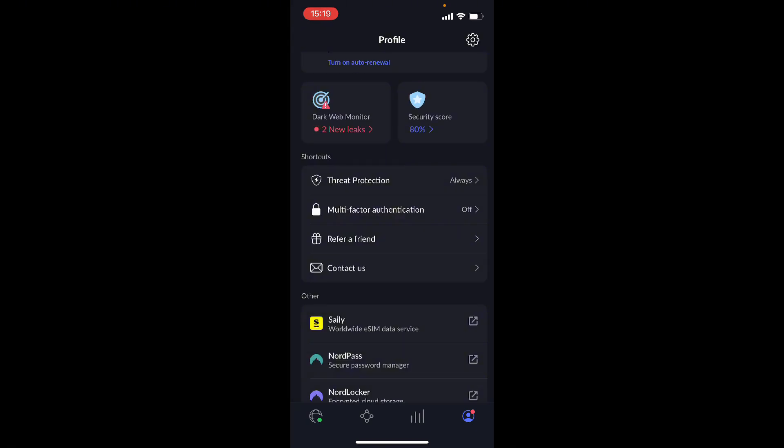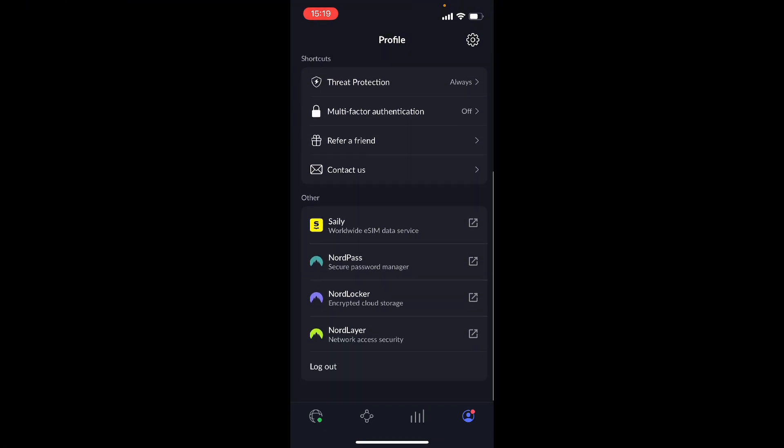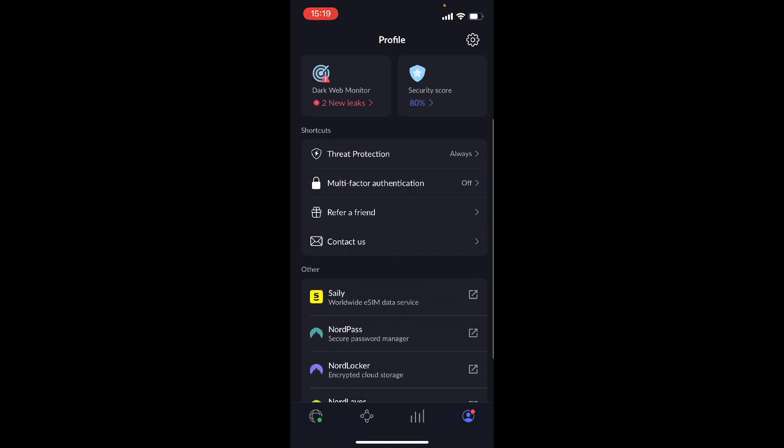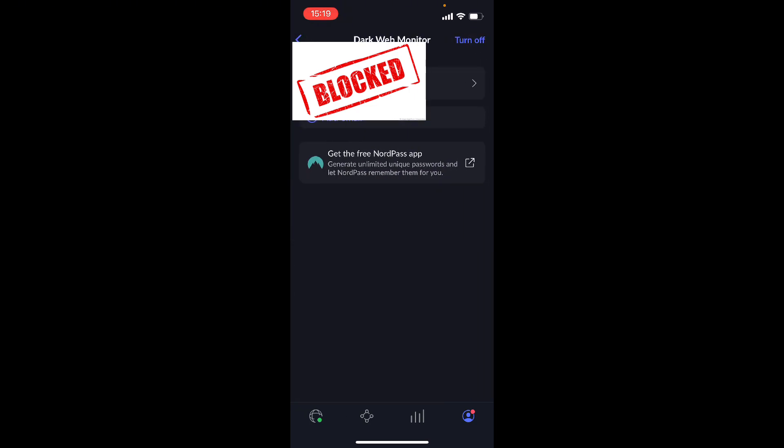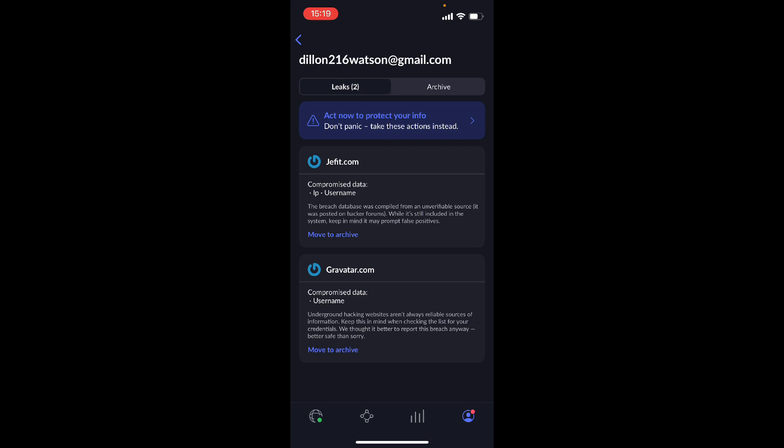Right here you can turn on your multi-factor authentication, you can refer a friend, you can contact us, and these are the different services that NordVPN offers. And right here you have your dark web monitor, so you can click on that and it's going to show the different leaks that your email is connected to. For example, right now my email has got connected to two different breaches on the dark web, so it's really nice to have.